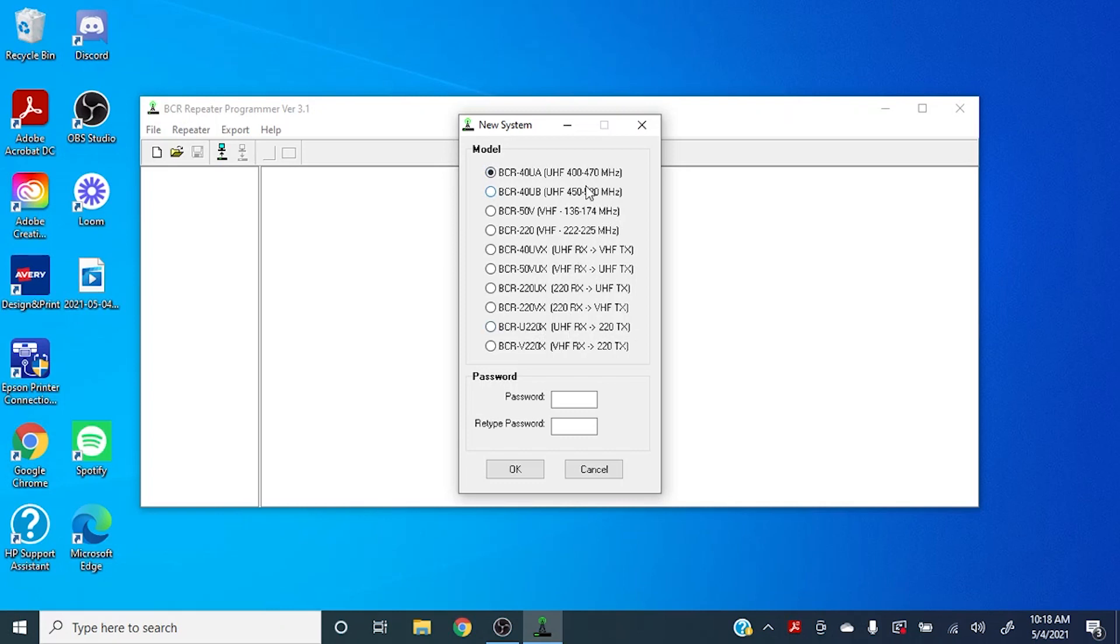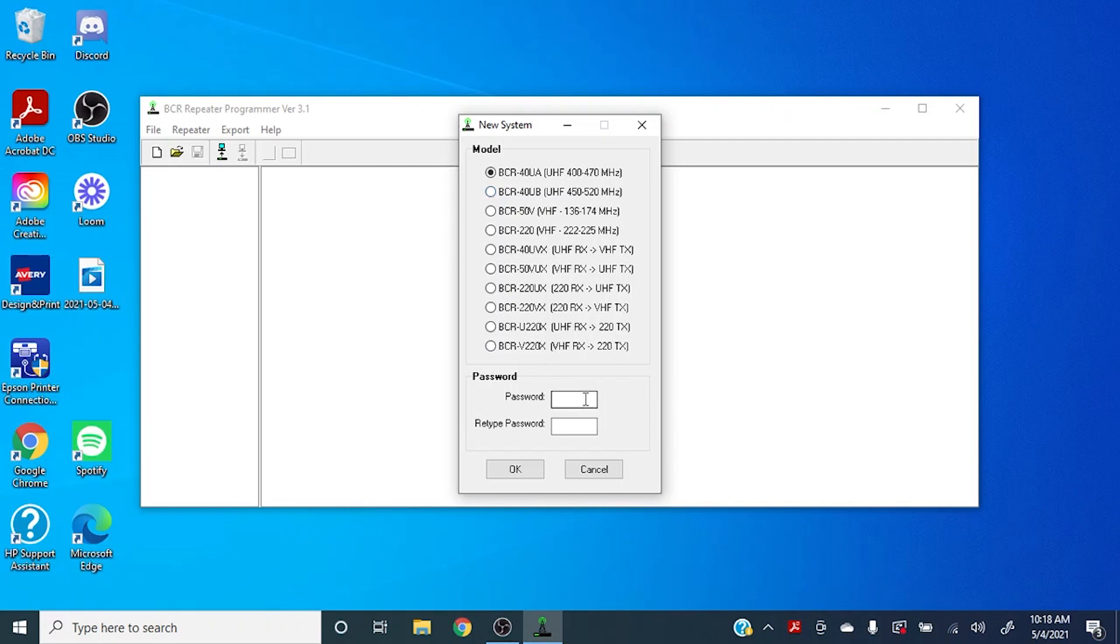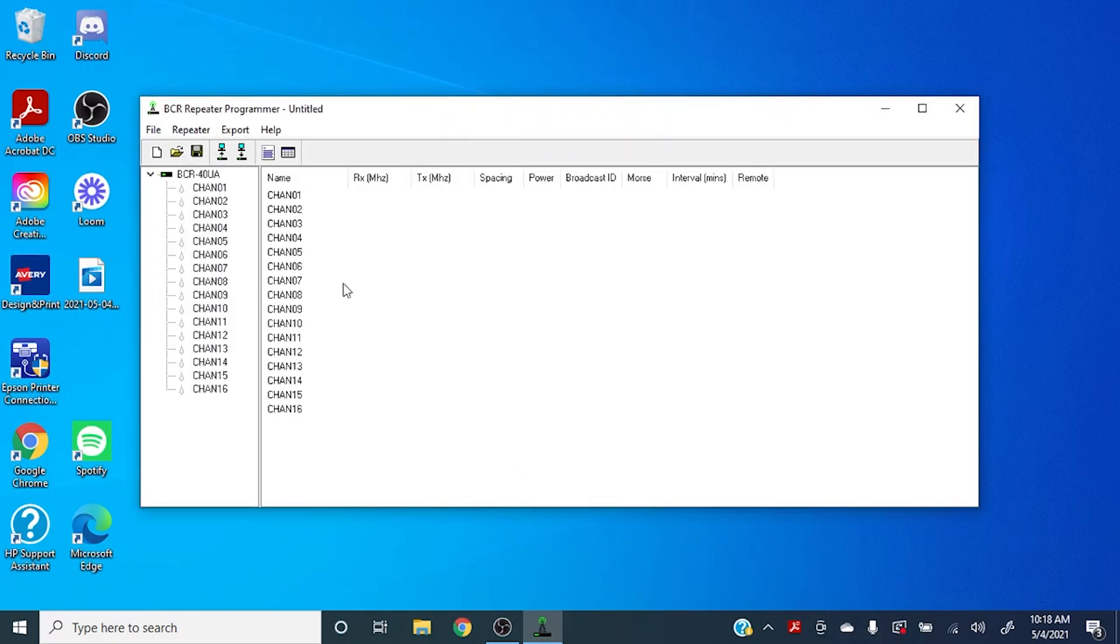We're going to be using a 40 today. Also at this point you could set a password to lock out other people from programming your repeater, but that's not necessary for our purposes.